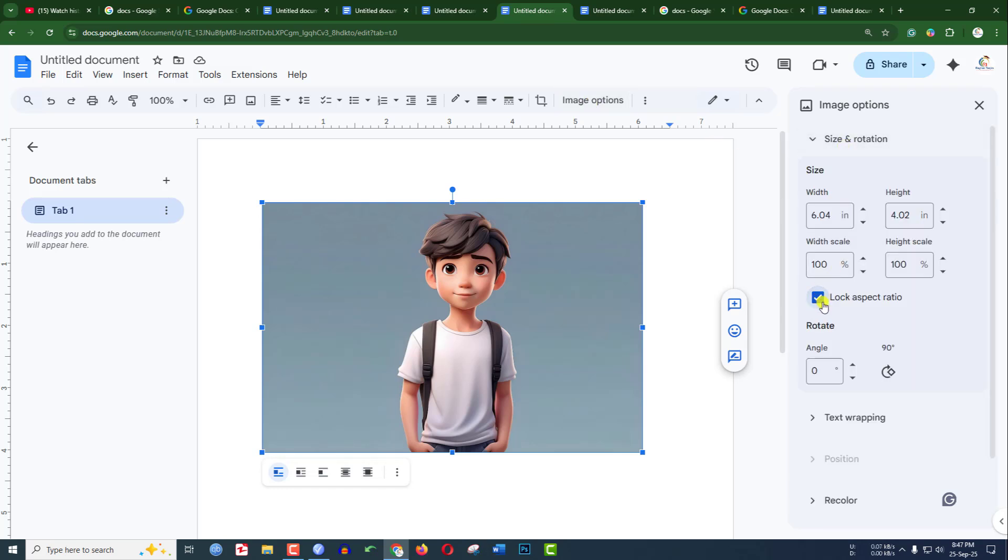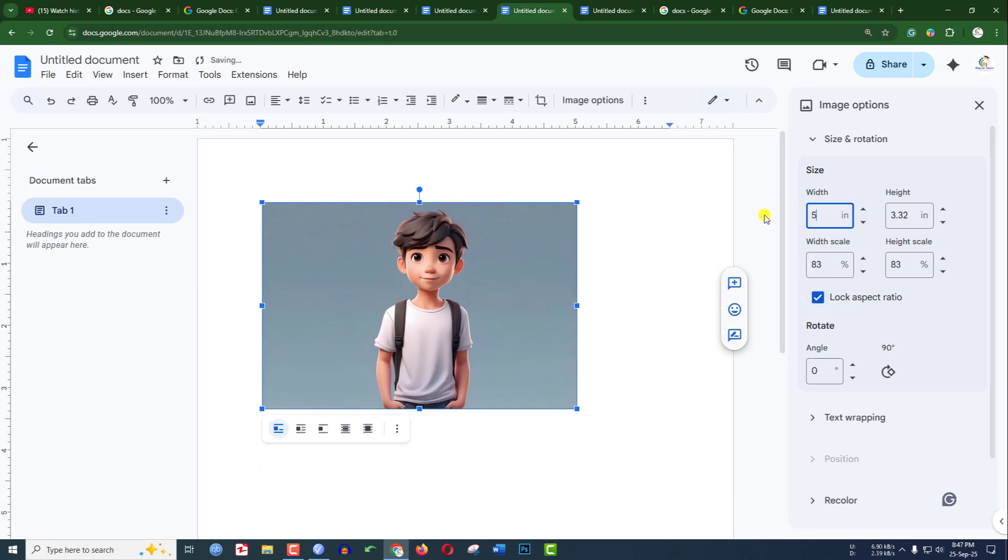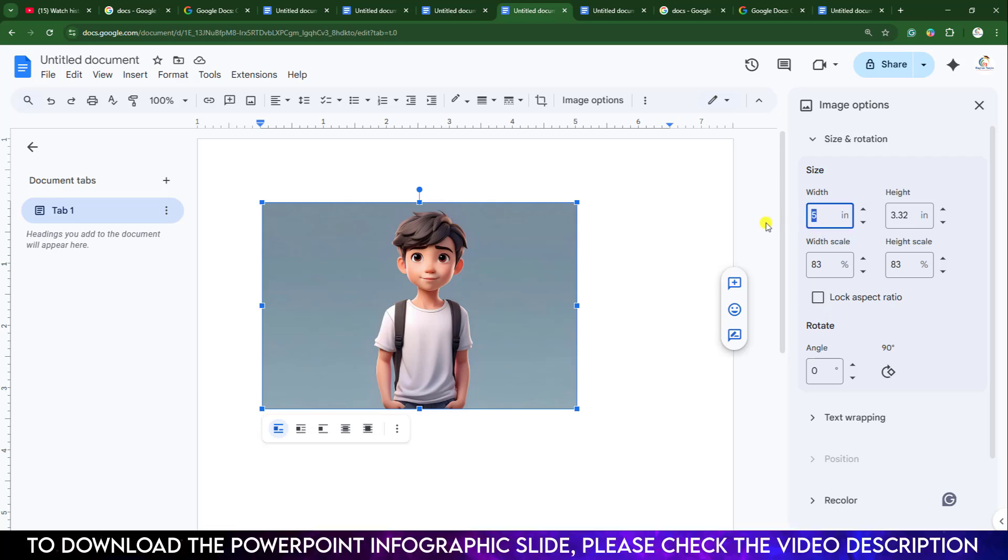If you check the Lock Aspect Ratio and change the size from here - let's select 5 inches - it will be changed in the height and width because the aspect ratio is locked. Let us uncheck it.